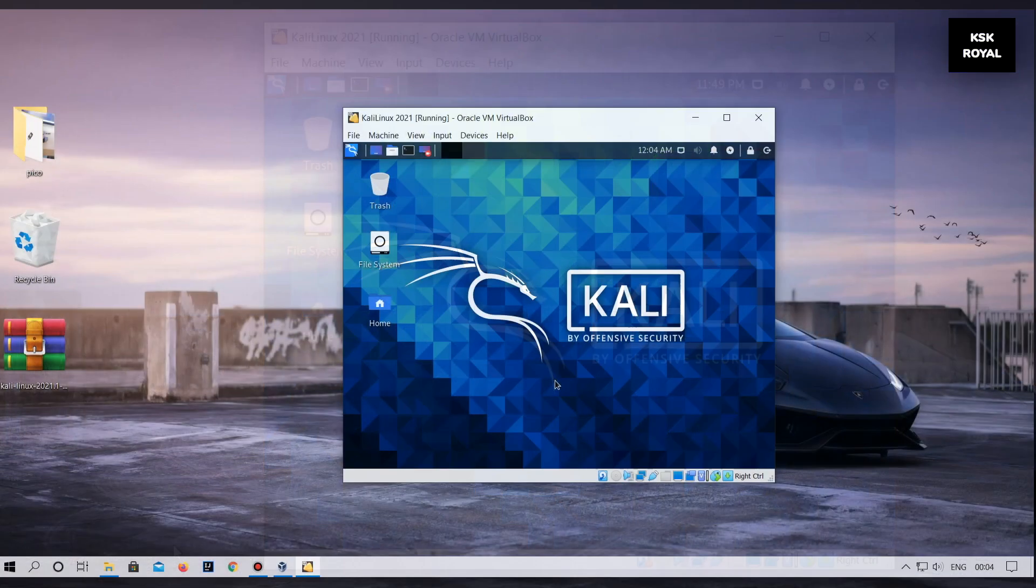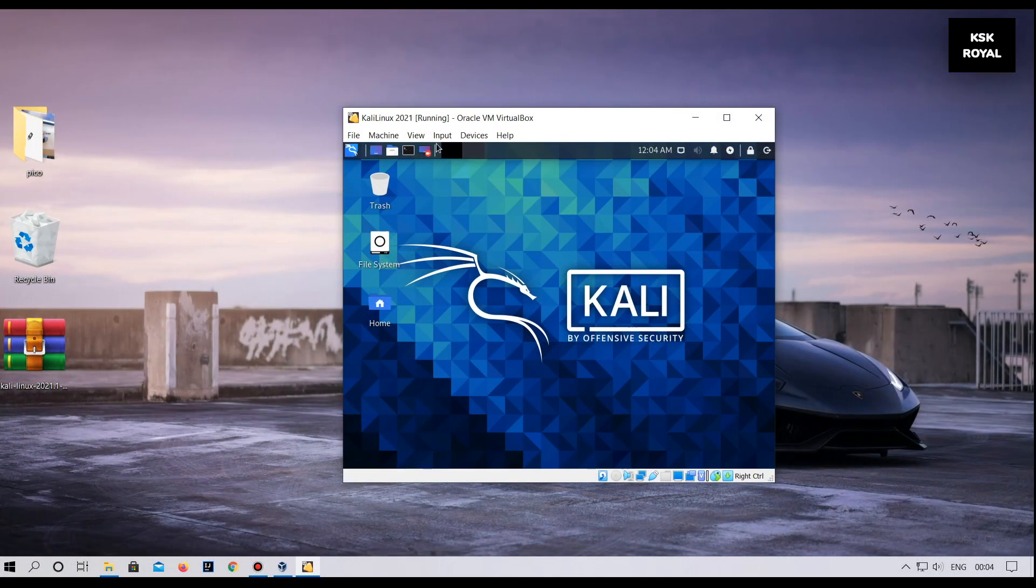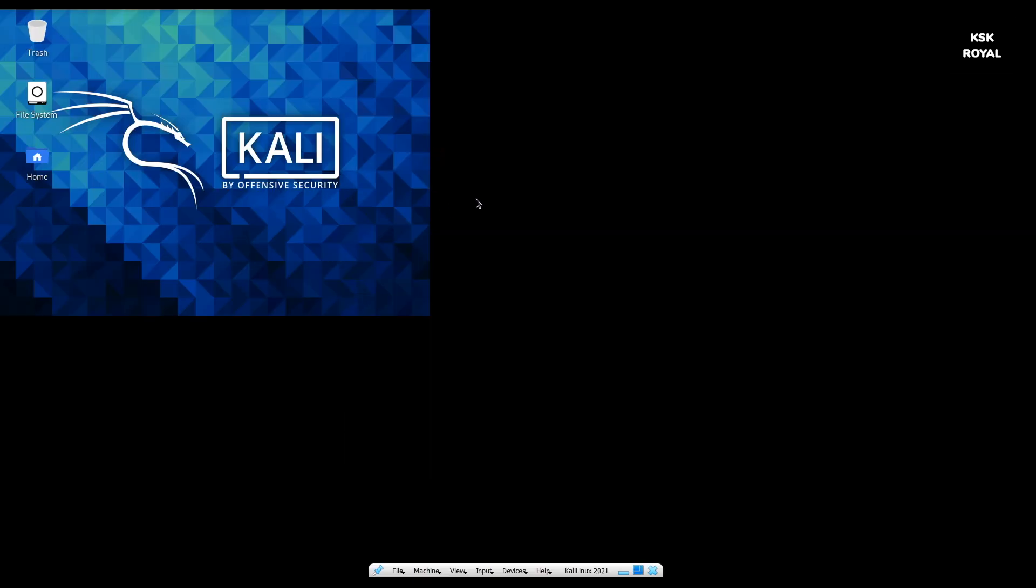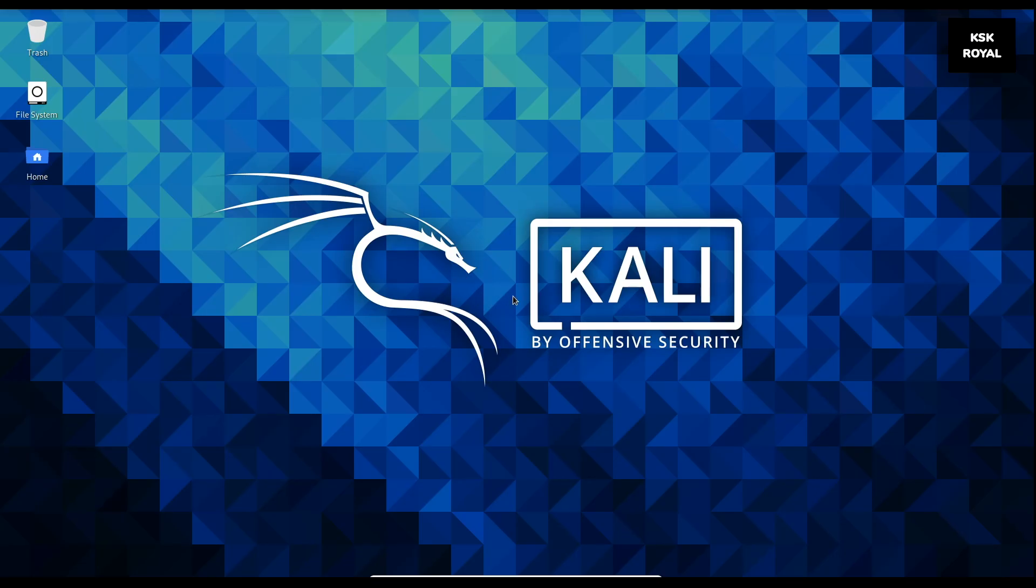Also, as you can see, by default the latest version of VirtualBox supports the full screen mode of Kali Linux without the need of installing any add-on tools.